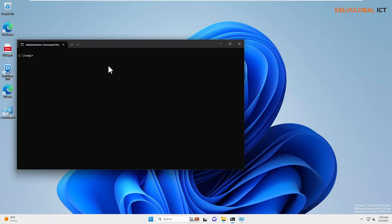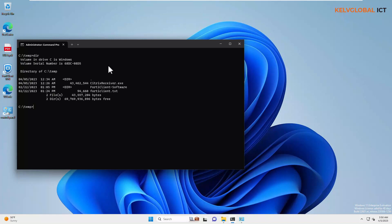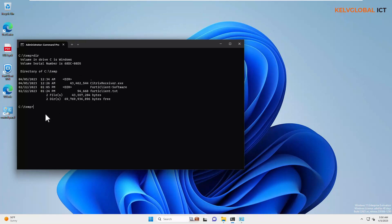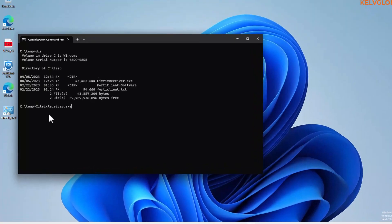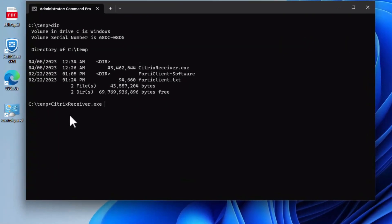So, what you need to do is, first of all, I have Citrix Receiver on this temp folder. You can see we have the Citrix Receiver there. Then, you want to open the command prompt as an administrator. And then, we need to actually go to our file. And then, we want to use the following command,